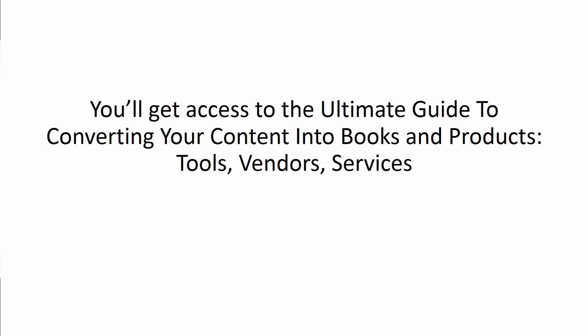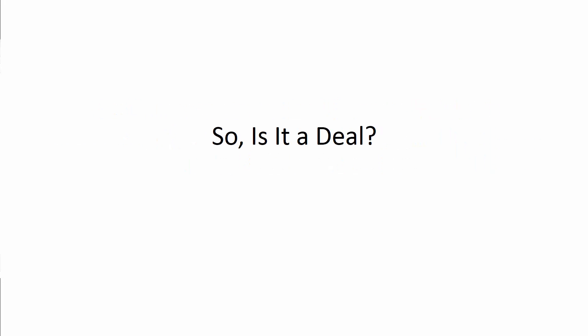Fast action bonus number two. You'll get a resource cheat sheet. You'll get access to the ultimate guide of converting your content into books and products, tools, vendors, and services.